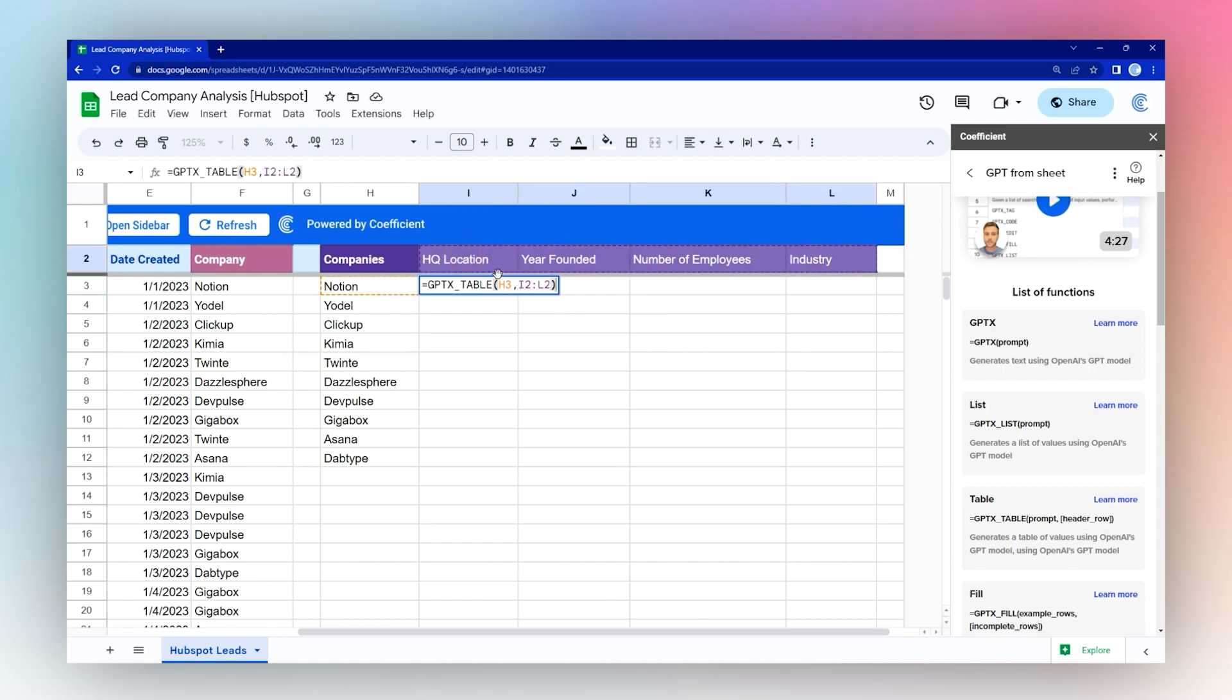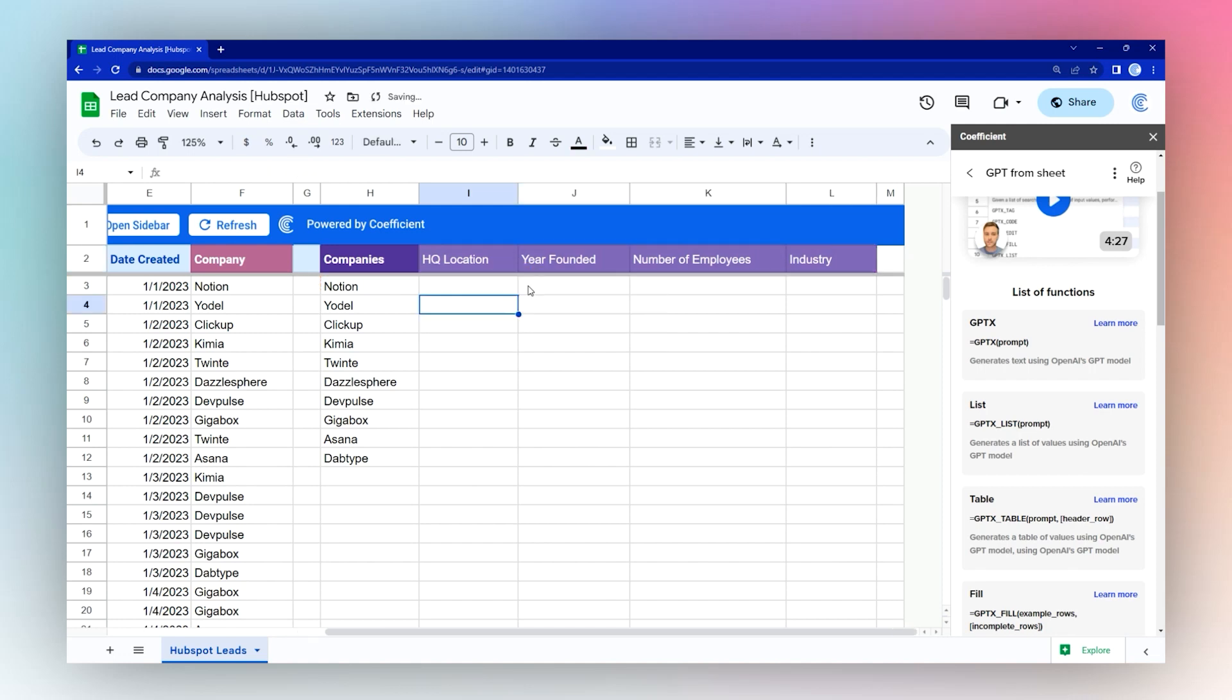We're just going to tell it which values you want to pull. I'm going to go ahead and lock these, and then we're going to drag this down.